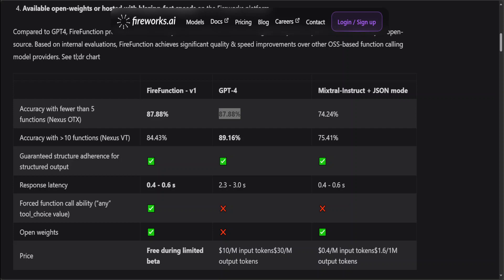This is what function calling models are, and that is what FireFunction is providing. When it has been tested in fewer than five functions accuracy, it is similar to GPT-4 as you can see here. And with less than 10 functions, GPT-4 is better, but FireFunction has beaten Mixtral Instruct as you can see in the second line here.